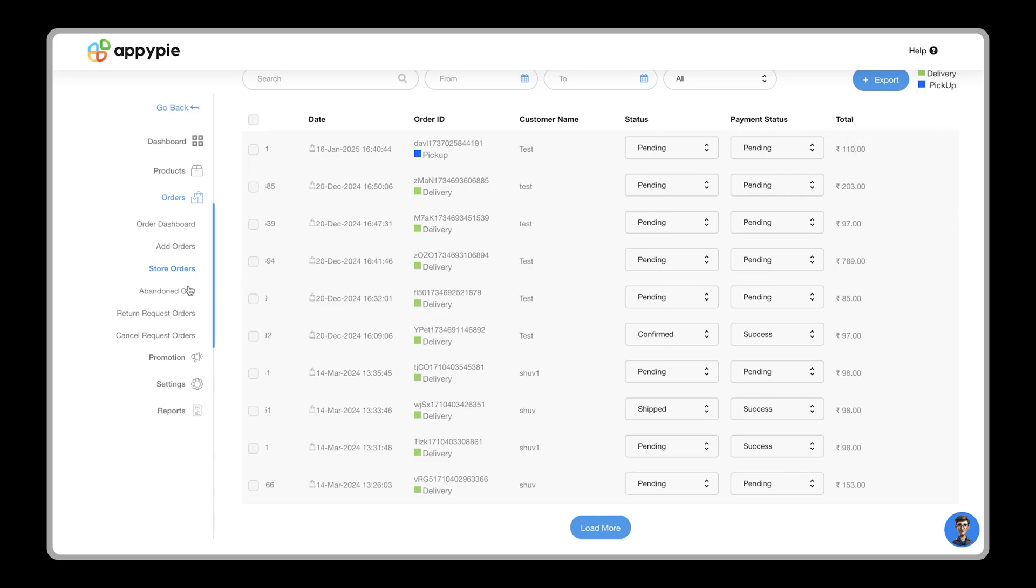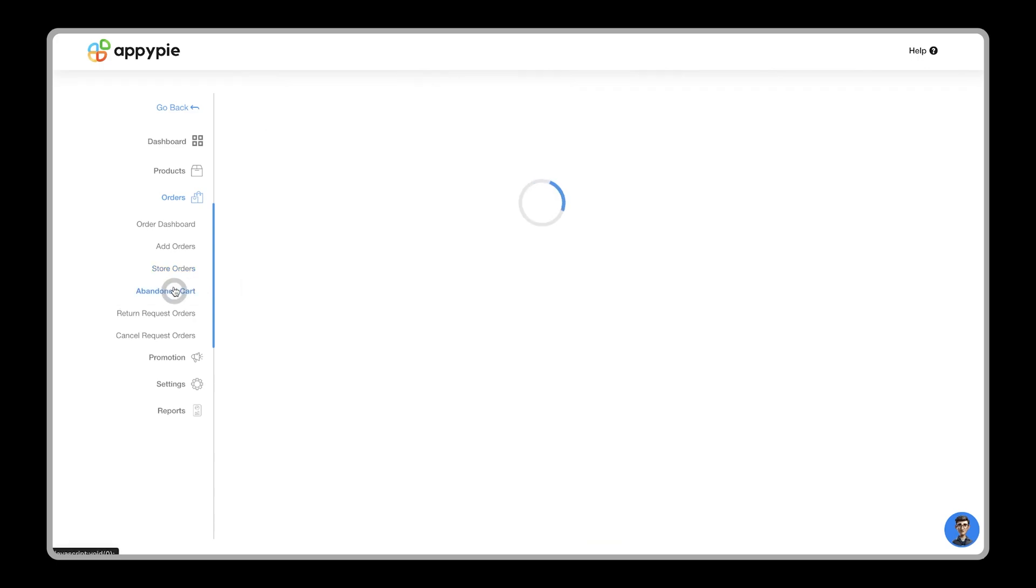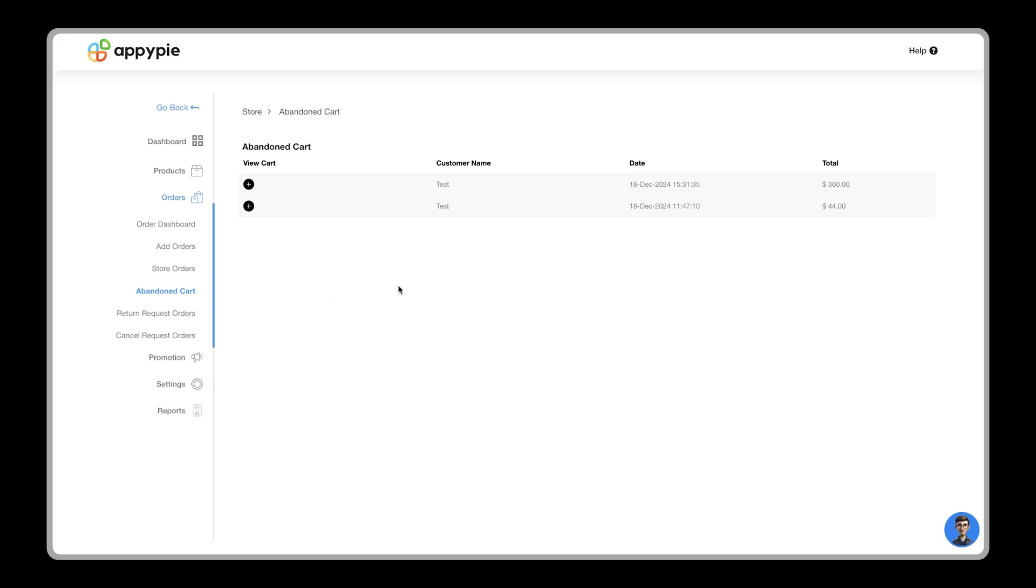Moving forward, there's an option called abandoned cart. This shows all orders left in the cart by users. You can use this data to target these users by sharing a coupon code and increase conversions. The shared coupon code will automatically apply at checkout. You can learn more about promotions and coupons in our how to create coupon for your users video.